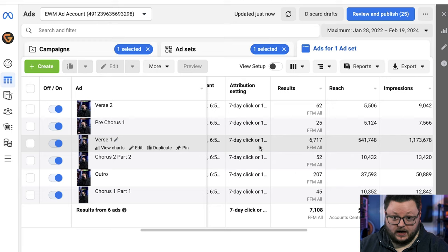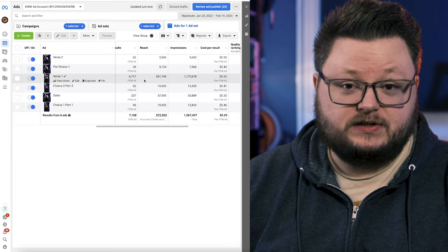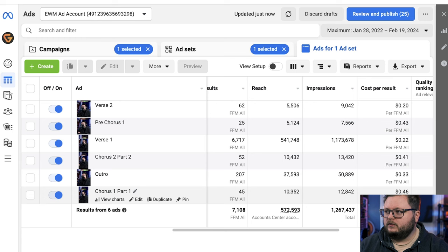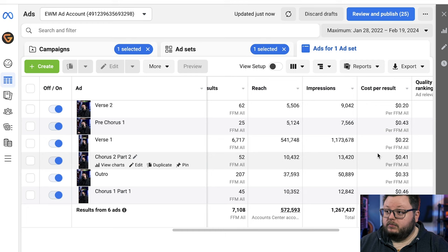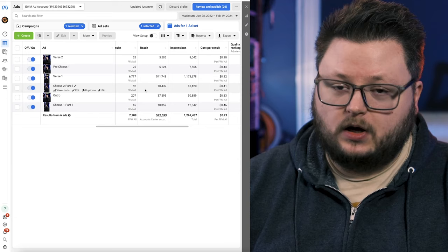If I dive into the alt metal one, you can see I tried six different ads. Why? Because I know that different parts of the song are going to perform drastically differently. You can see costs of 20 cents, 43, 22, 41, 33, and 46 — wildly different cost per conversions. The winning parts of the song were actually verse one and verse two, not what you'd often expect, which is the chorus. The chorus a lot of the time isn't the best performing part of the song. You really just have to test to find which audience and which ad will perform the best.